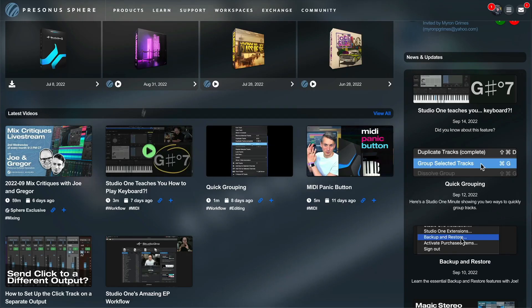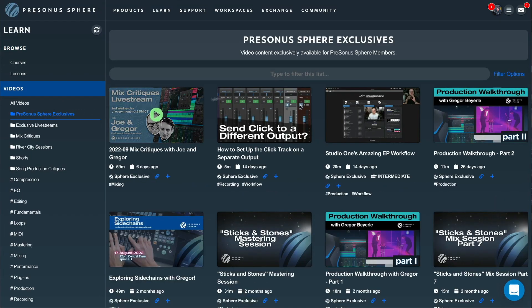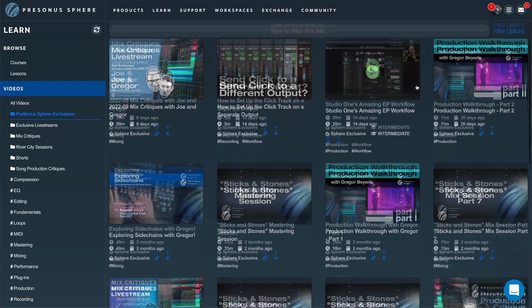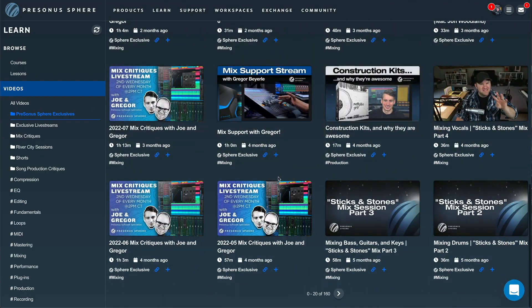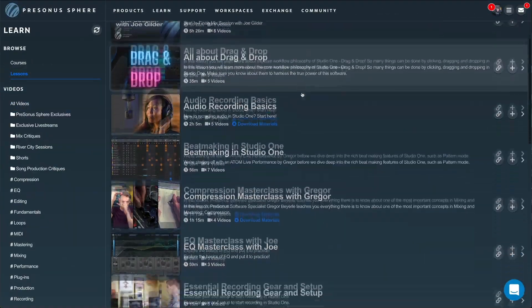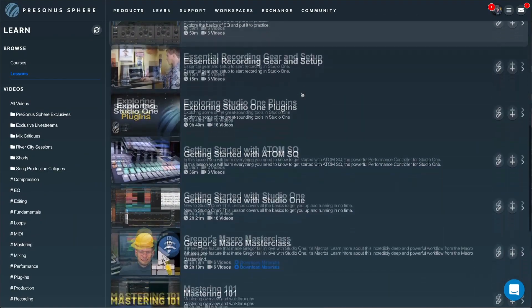We've also overhauled the PreSonus Sphere learn experience completely. PreSonus Sphere now gives you exclusive access to not just hundreds of hours of masterclass videos that aren't available anywhere else, but they're also now structured in comprehensive lessons and courses designed to make you a better producer.